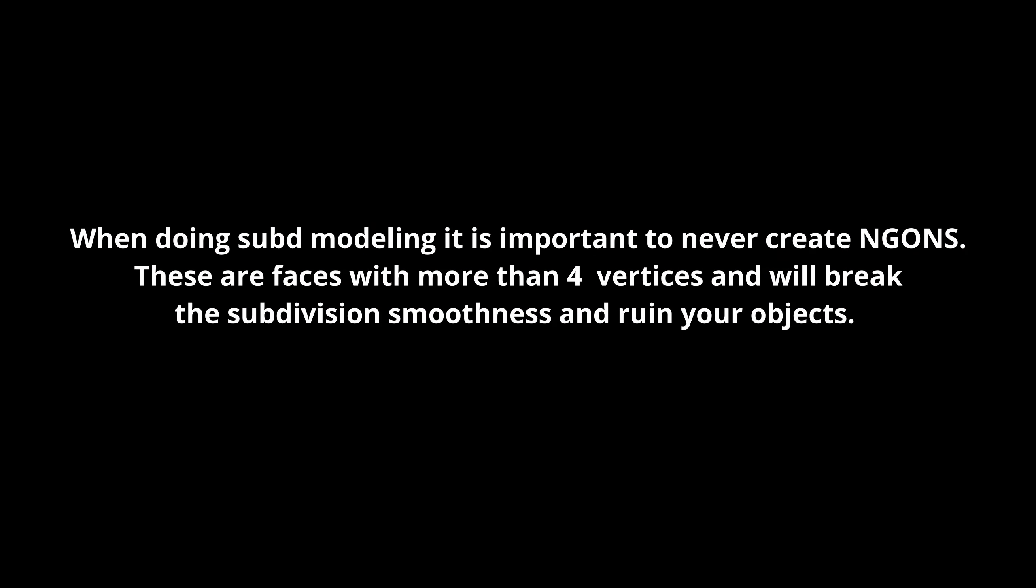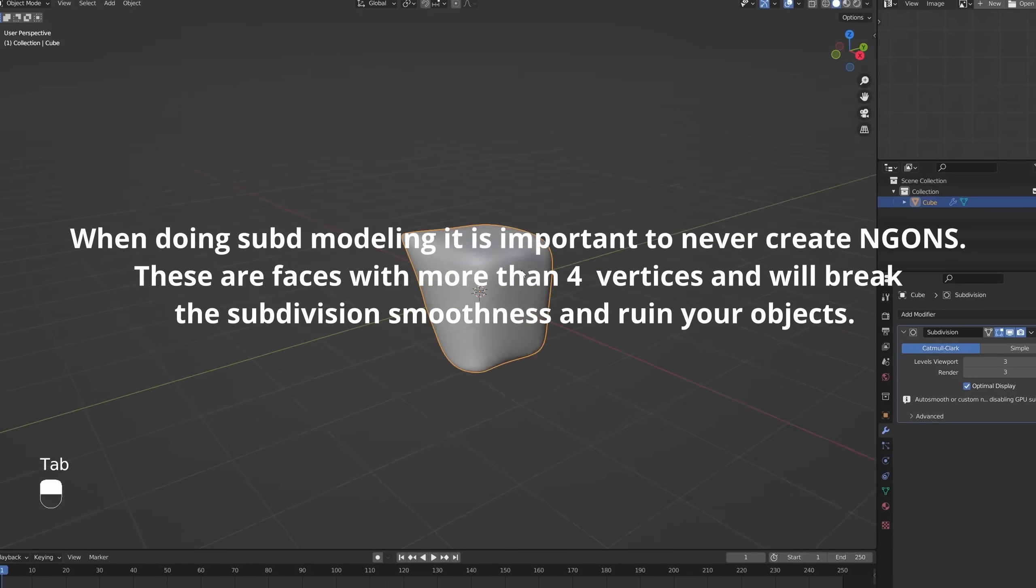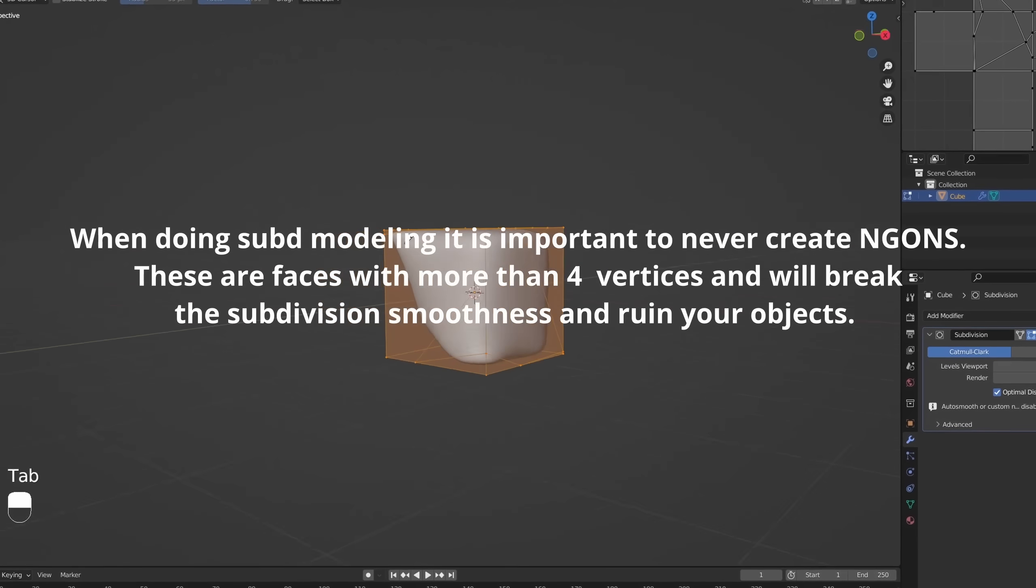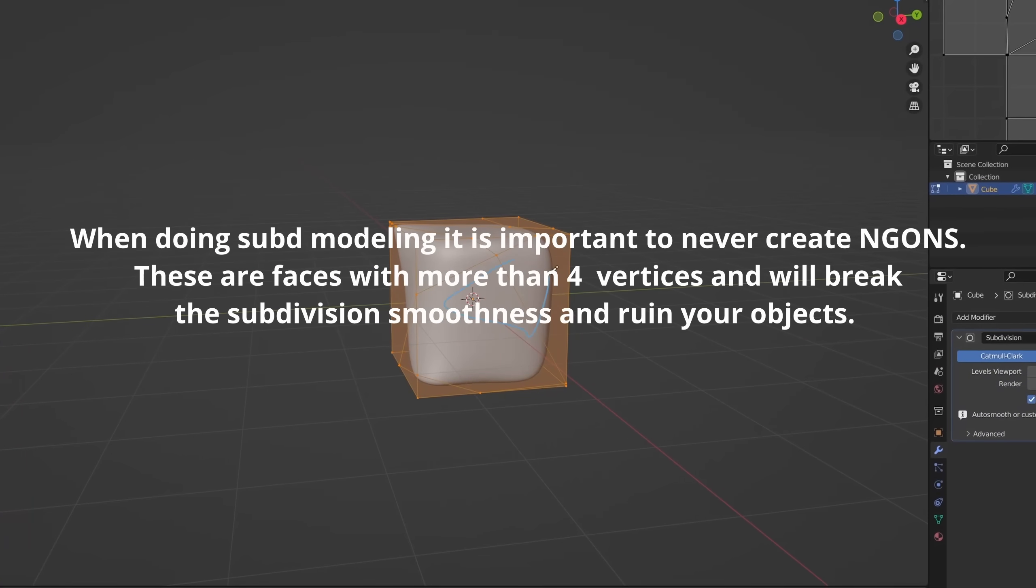WARNING! When doing sub-D modeling it is important to never create ngons. These are faces with more than four vertices and will break the subdivision smoothness and ruin your objects.